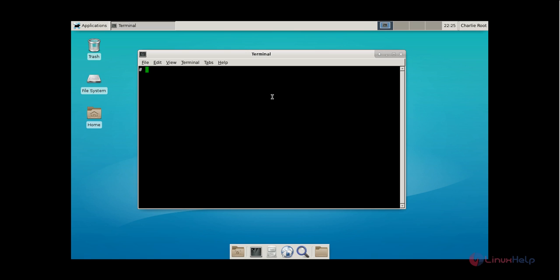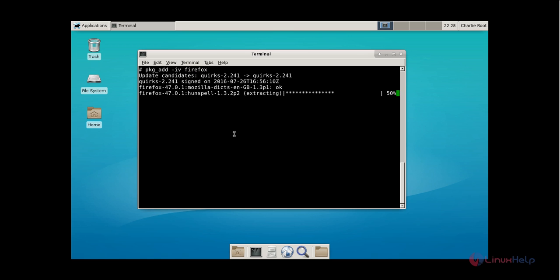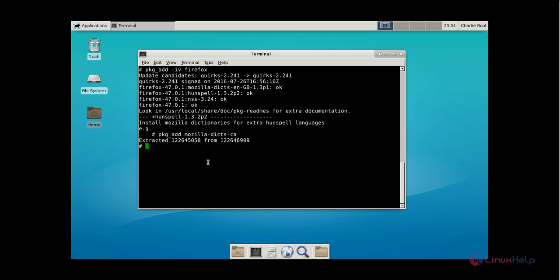Now we can see how to install some basic applications. First, we can see the installation of the Firefox web browser. The command is pkg_add -iv firefox. Now give enter. The package is getting downloaded and this will take some time. Now the Firefox web browser is installed.